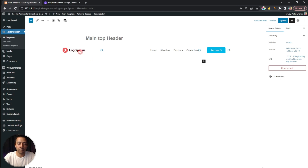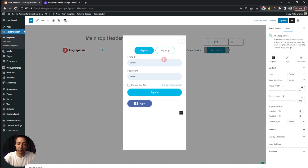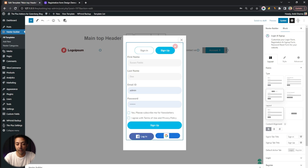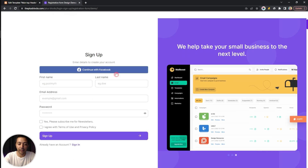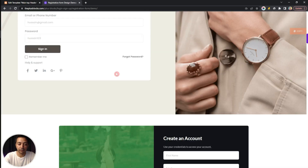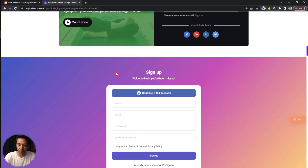In the header editor, we have our logo, navigation menu, and a button. If you click on the button, it opens a popup window containing our sign-in and sign-up form. To make things simple, we have created some ready-made templates. All you have to do is visit the link in the video description below, which will take you to the registration form design demos on plusblocks.com.